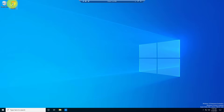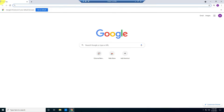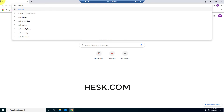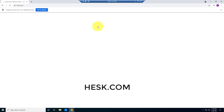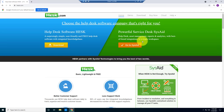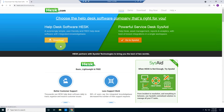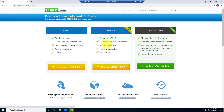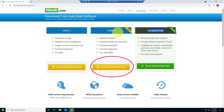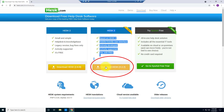I'm going to open Google Chrome and type hesk.com. You will find two categories: a paid version and a free version. Here you can see HESK2 and HESK3 — both are free — and there is also a paid version. I'm going to select HESK3.